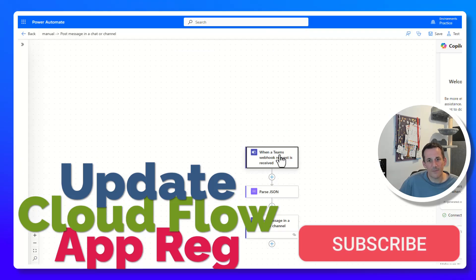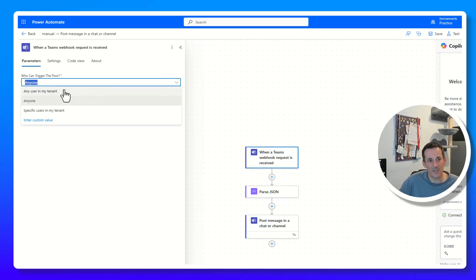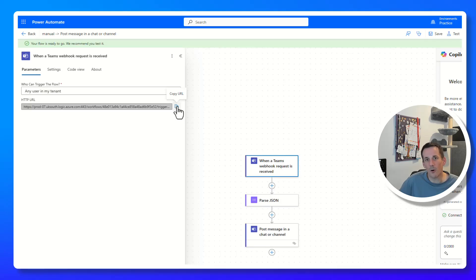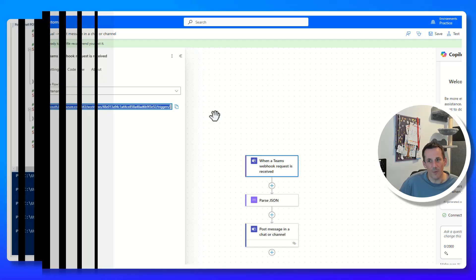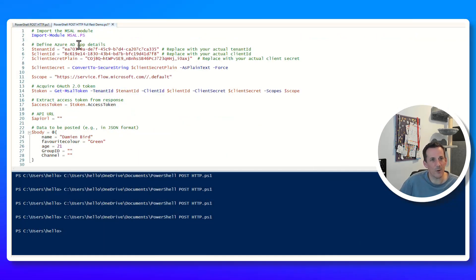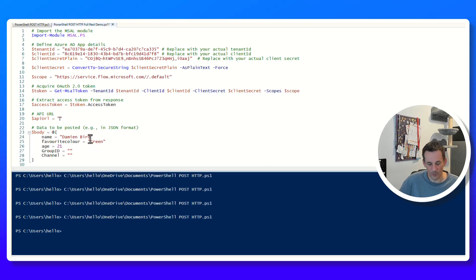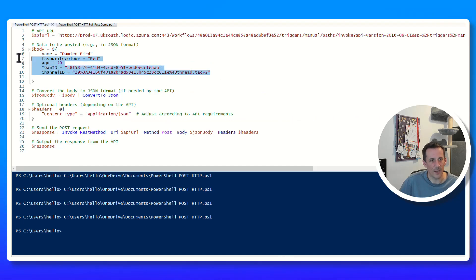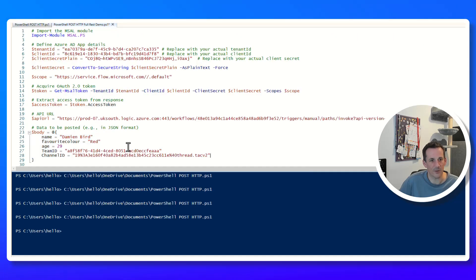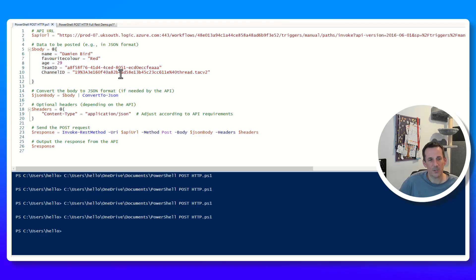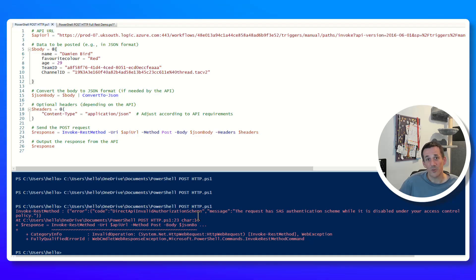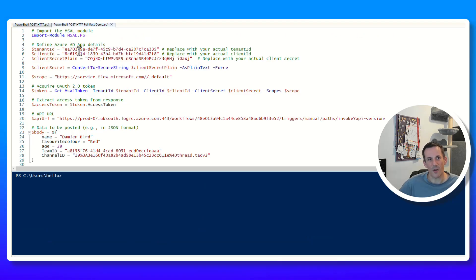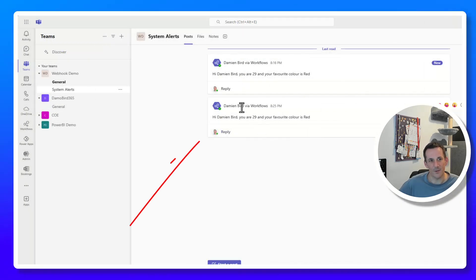Once that's set up, you're ready to use your client ID and secret in PowerShell. Back in the flow editor, I select the trigger and change it from 'anyone' to 'any user in my tenant', then save — the URL updates, removing the signature. In the new PowerShell script I have my tenant ID, client ID, and client secret. I populate the URL, name, color, age, channel, and group ID. If I run the original PowerShell first, it fails because the endpoint now requires authentication. Running the authenticated PowerShell completes successfully.